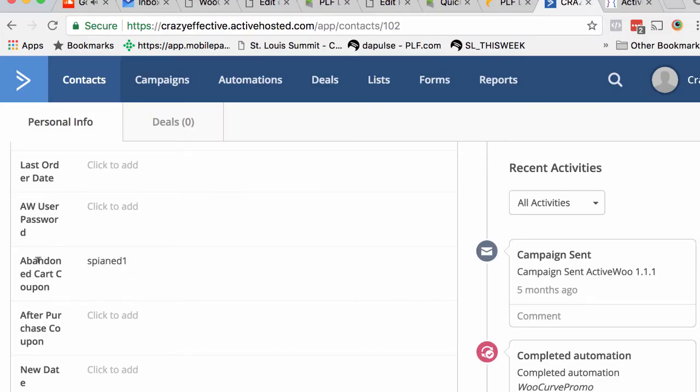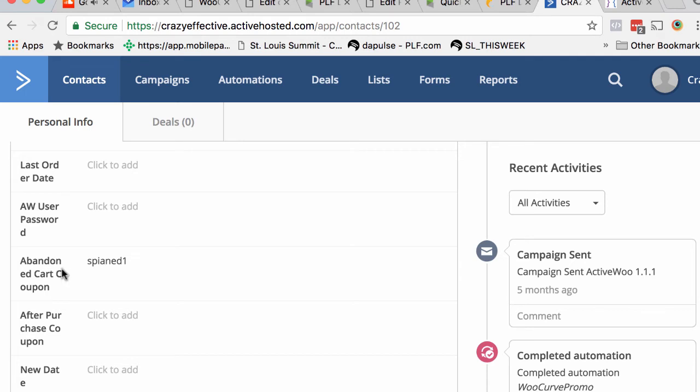And then you'll see we have an abandoned cart coupon. Now for a number of reasons, it's very important that when you create an abandoned cart coupon and you create an abandoned cart campaign, that you don't try to send the abandoned cart email out immediately. For example, my site waits one hour.